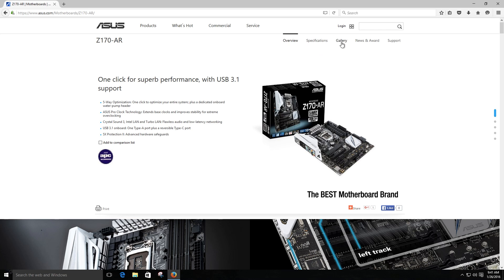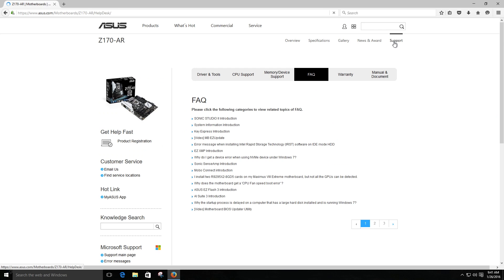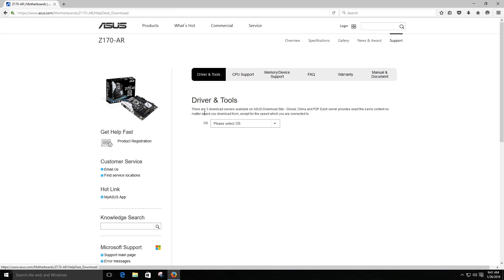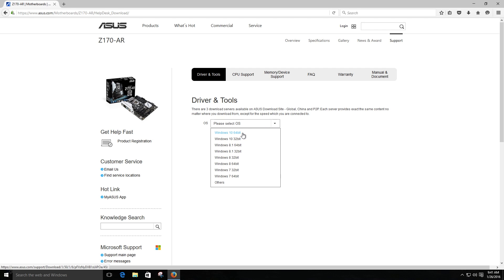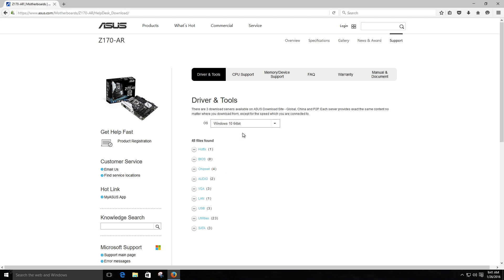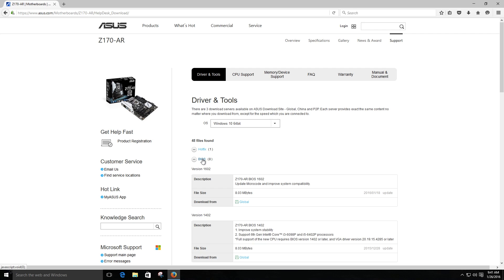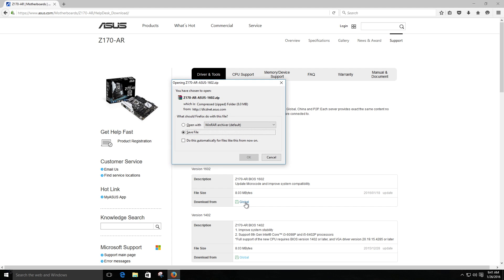What we want to do is come to the website, go to the support tab, go to driver and tools. Operating system, in my case I'm using Windows 10. I go to BIOS and I hit download. I select my file destination.